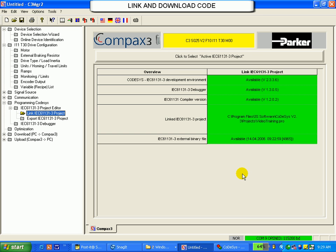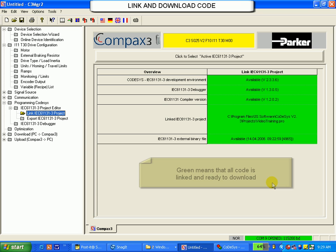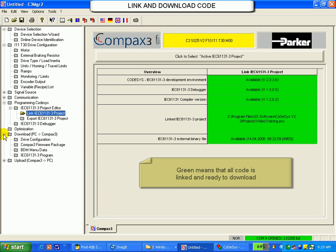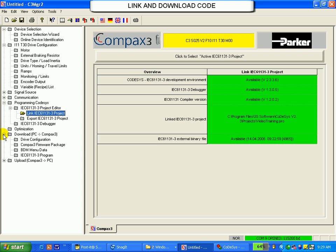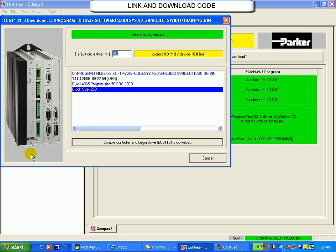Now, my Servo Manager screen should be all green over in this area. That means the file is properly linked. Finally, I click on the plus sign next to Download from the PC to the Compax 3. I find the IEC 61131-3 program. Double click on this will initiate the download process. Click here to begin the download.